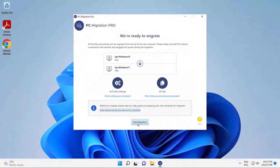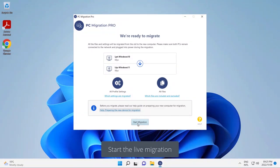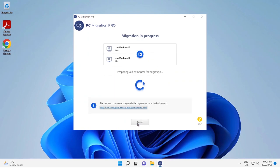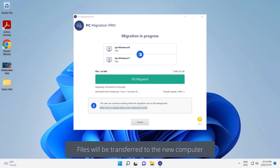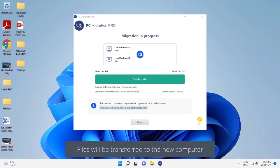You'll see a summary of the migration. So we're migrating from Windows 10 to Windows 11 computer. And we're going to start the live migration. You'll see it will prepare the old computer for migration. And in the background, the new files will start migrating and being transferred to the new device.